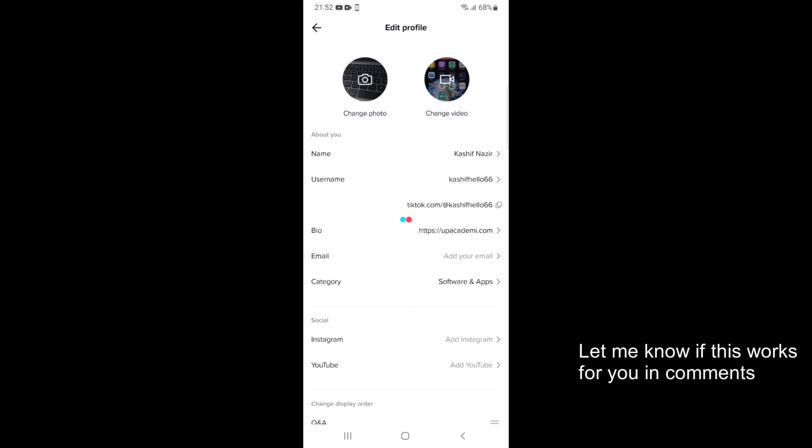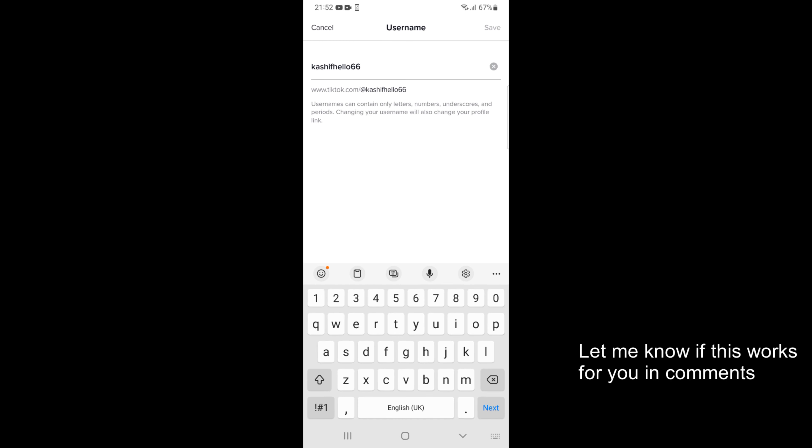And you can see now it is saving. Just go and wait for it. Meanwhile if you want to change the username you can do that by tapping on username.